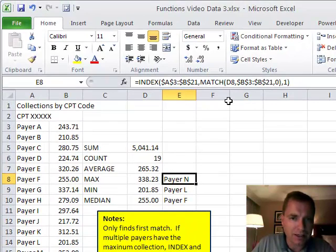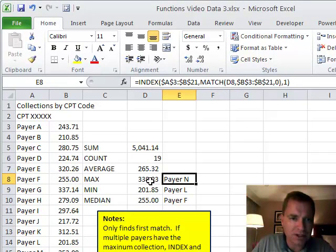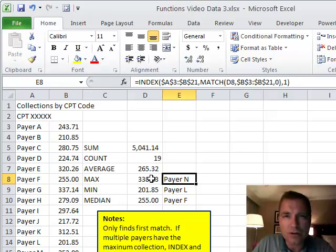What am I going to find? I want to find D8. Well, what's D8? D8 is the MAX. I've looked up the MAX with this function. Now I want to know whose MAX it is. Who's the payer that's paying me the MAX on the CPT code?